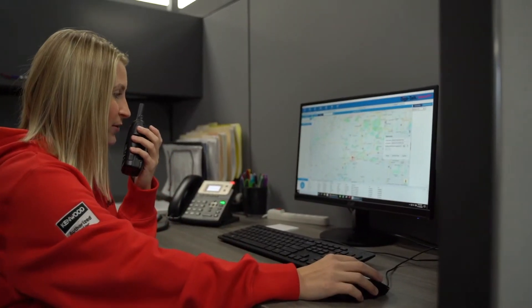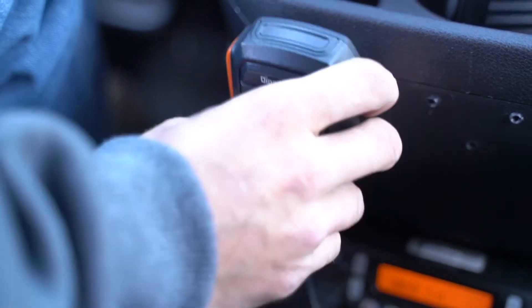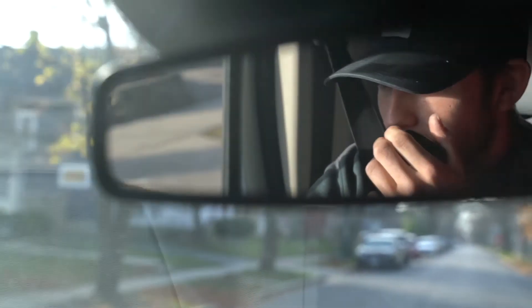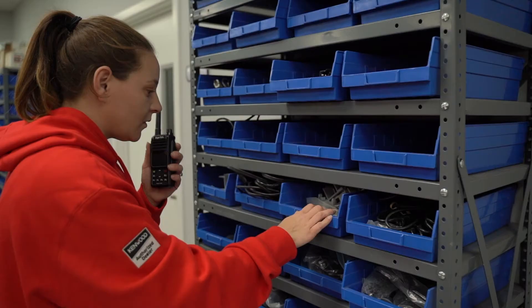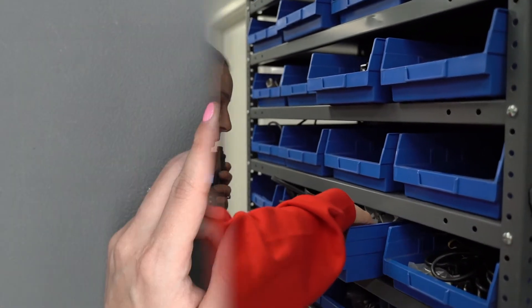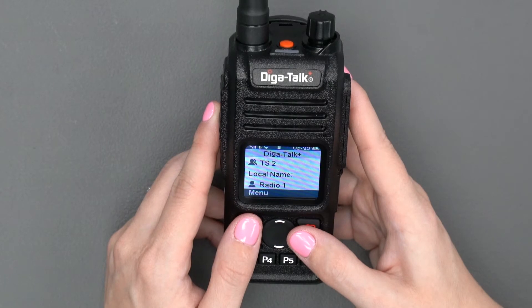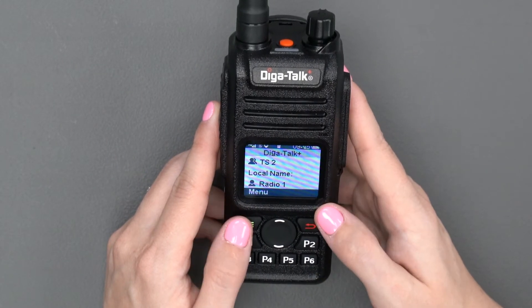Please note, in order for your radios to work properly, your entire fleet needs to be changed to high-quality audio or standard audio. They cannot be mixed, so start with the radio on and then click the menu button.